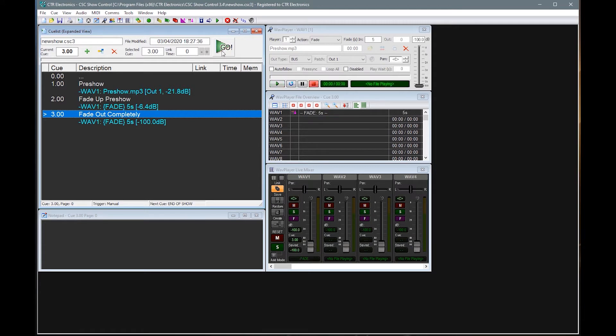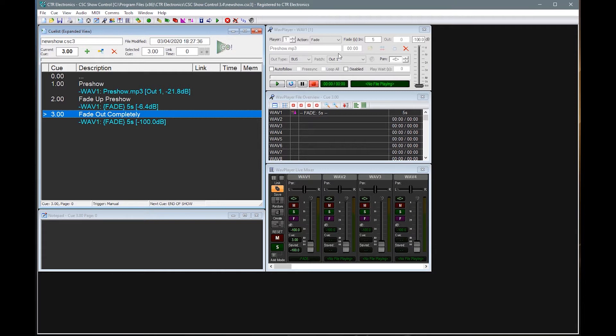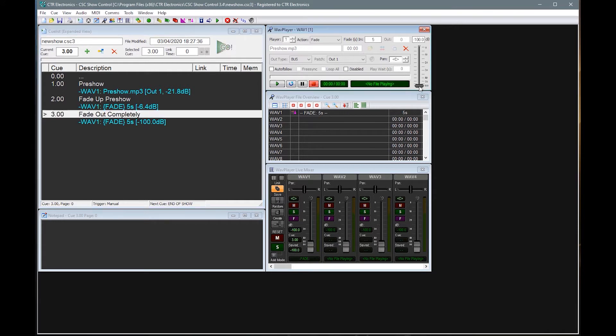The other thing you will notice as well at this point is that the fade out completely, once any fade hits minus 100, you'll see that it stops the player from playing as well. So there's no additional action to actually tell it to stop. Once it hits that point, it stops the original play. If for any reason you do want to fade it to silence but bring it back in, the general advice is to actually fade it to as low as it will probably go, about minus 96. You won't hear it, but it will still be playing.